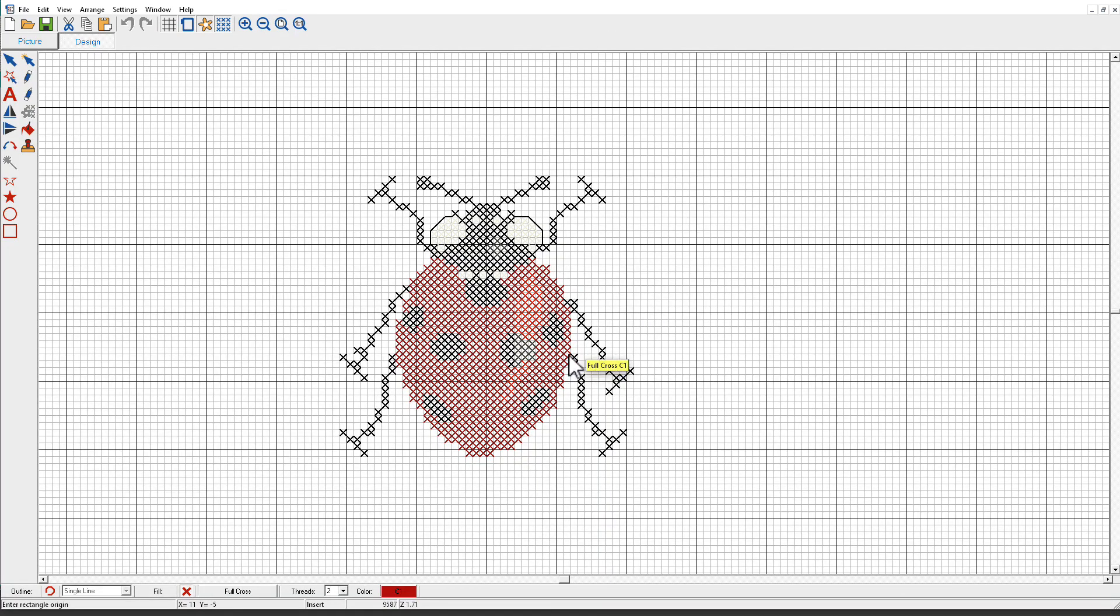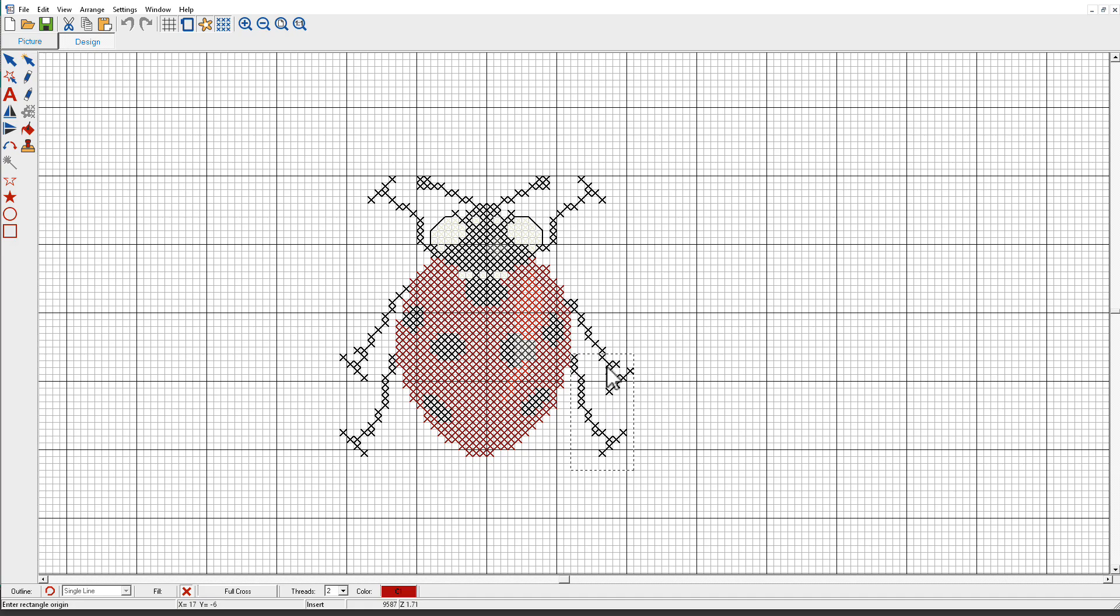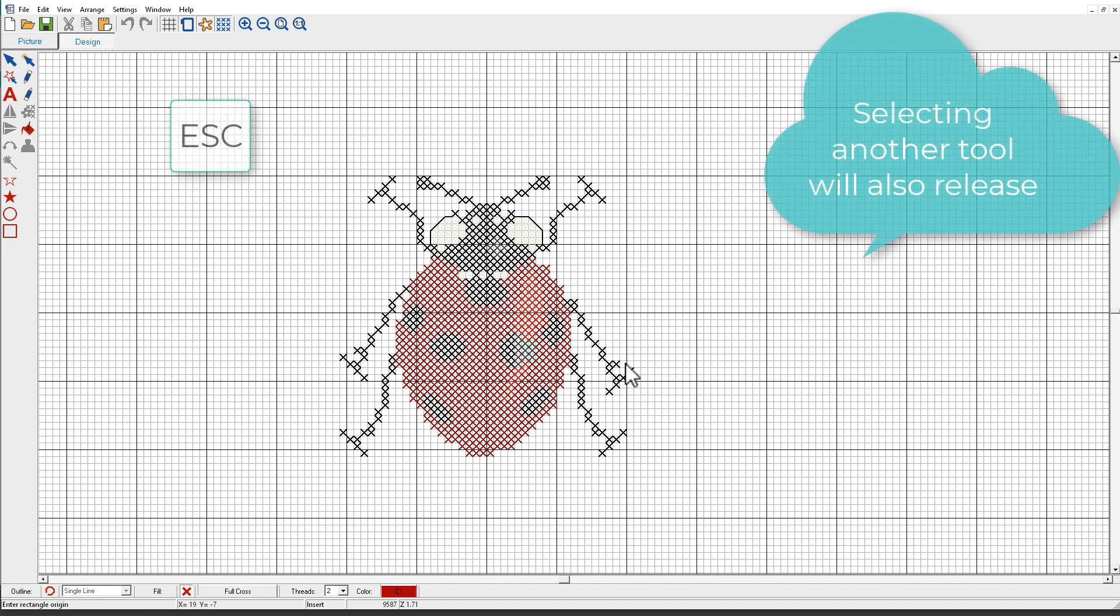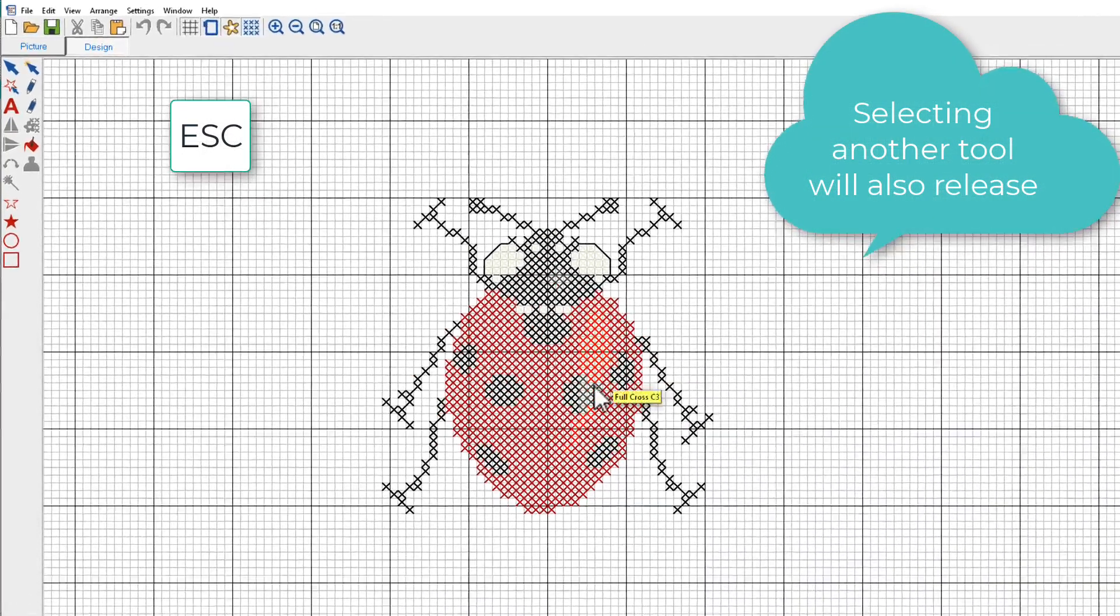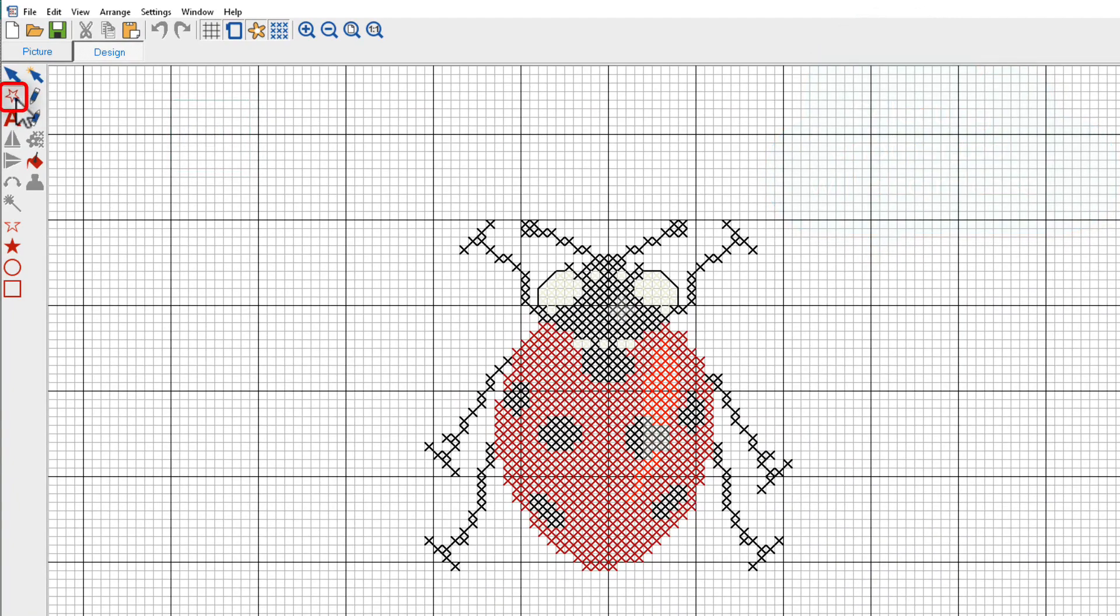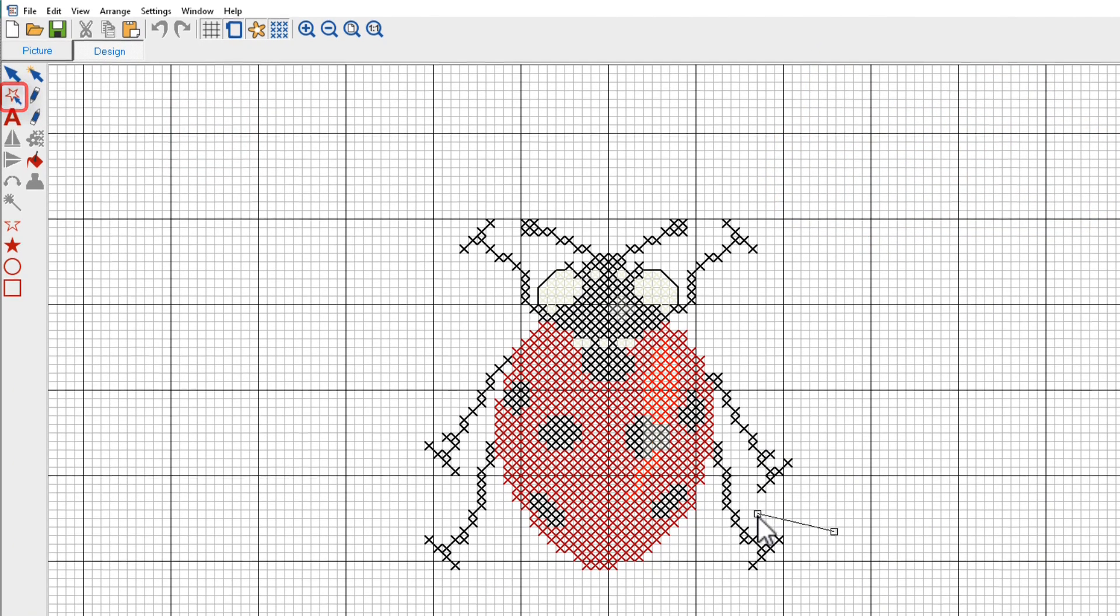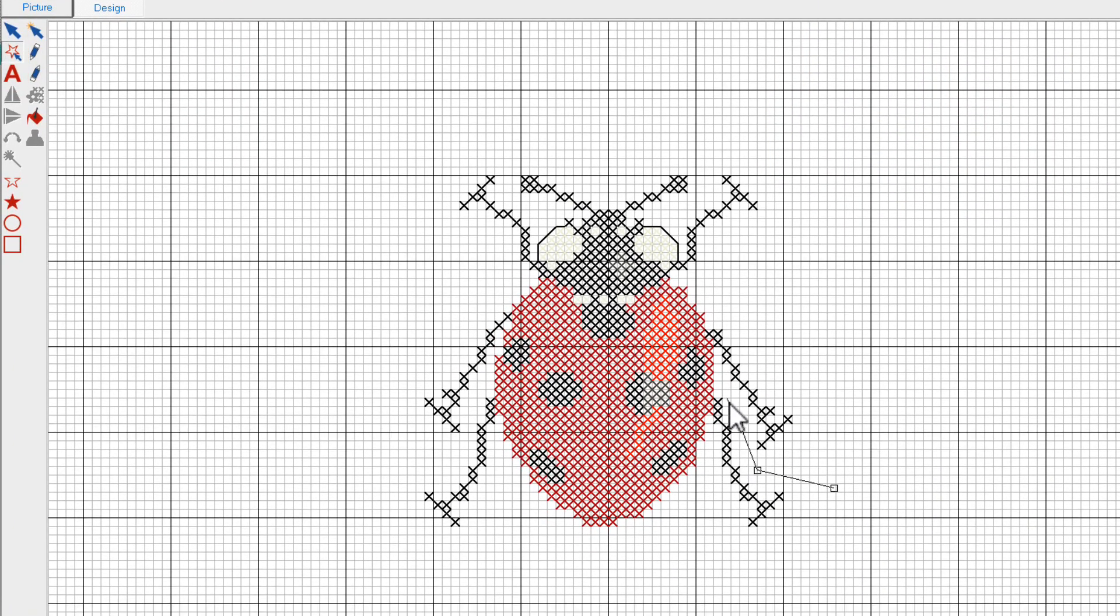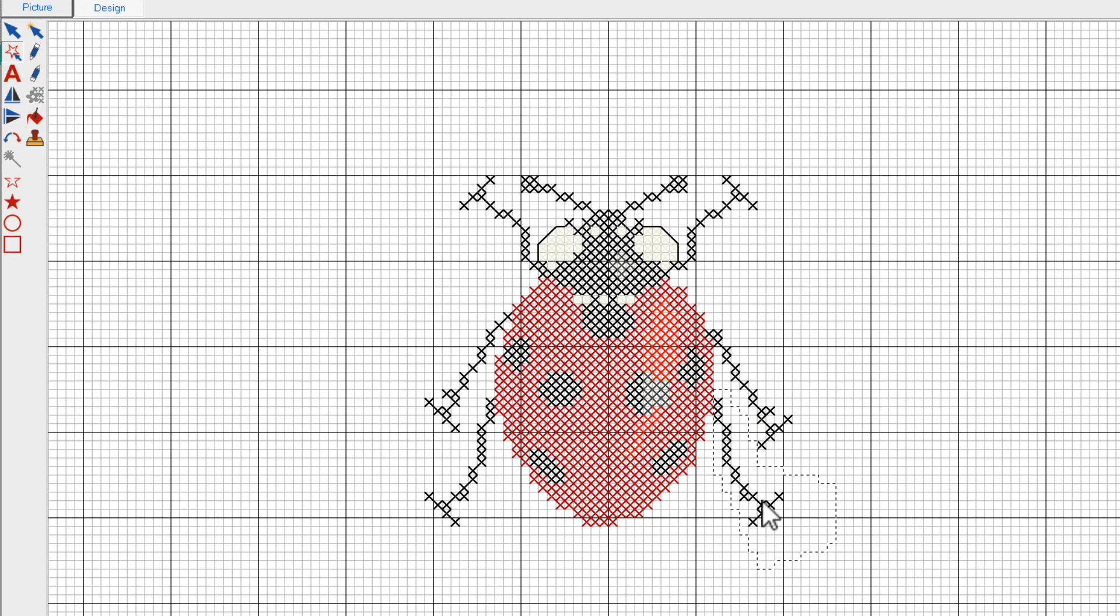If I want to select just this leg, I can't drag a rectangle around it without selecting part of this other leg. I'll press Escape to release the tool and this time I'll click the Polygon Select tool. Now I just need to click around here, press Enter, the leg is selected, and I can do whatever I want with it.